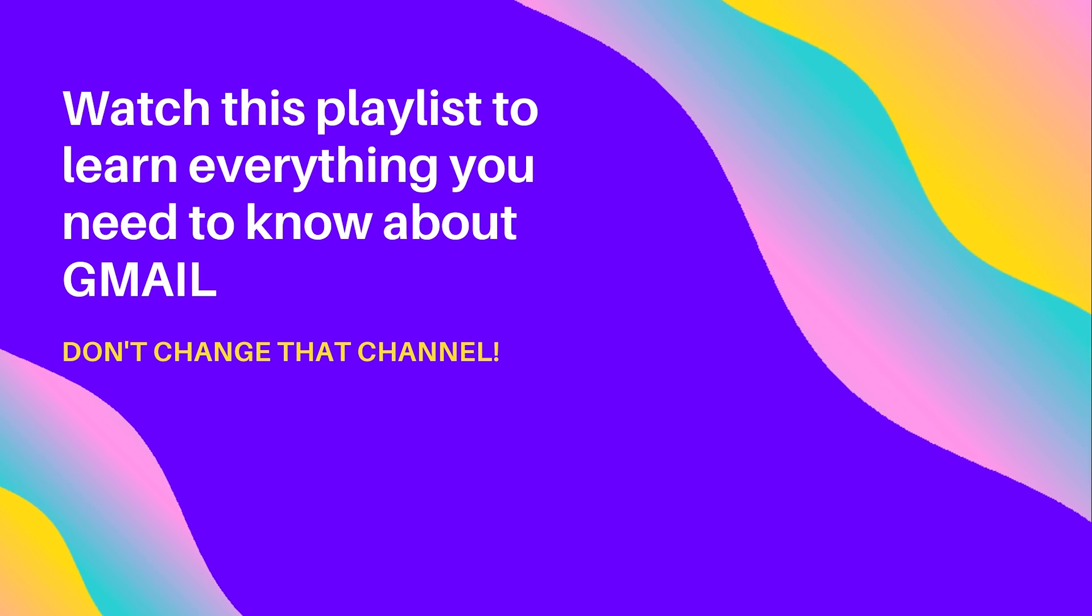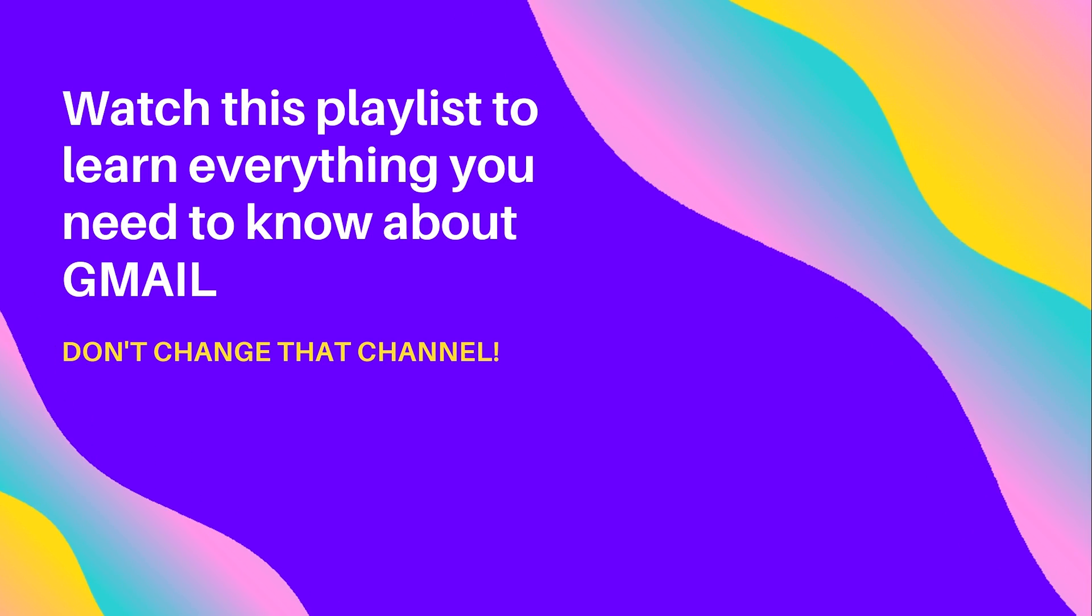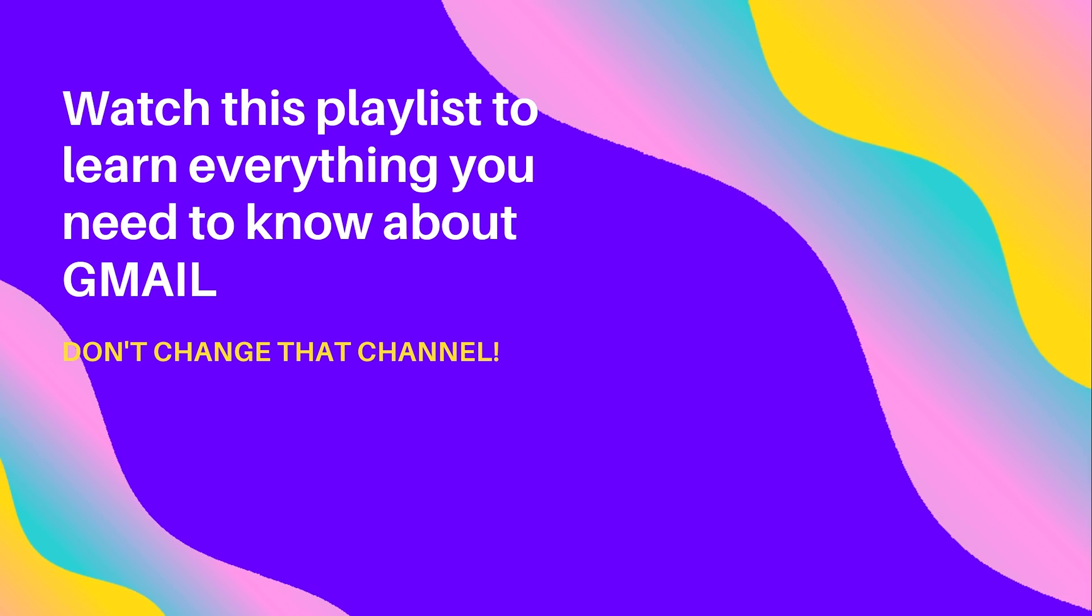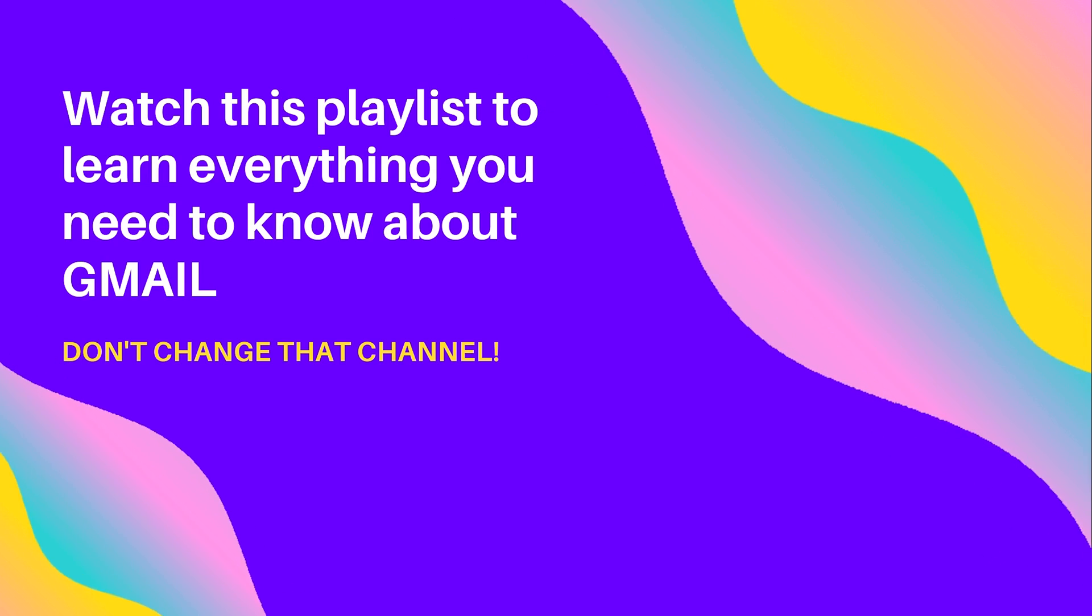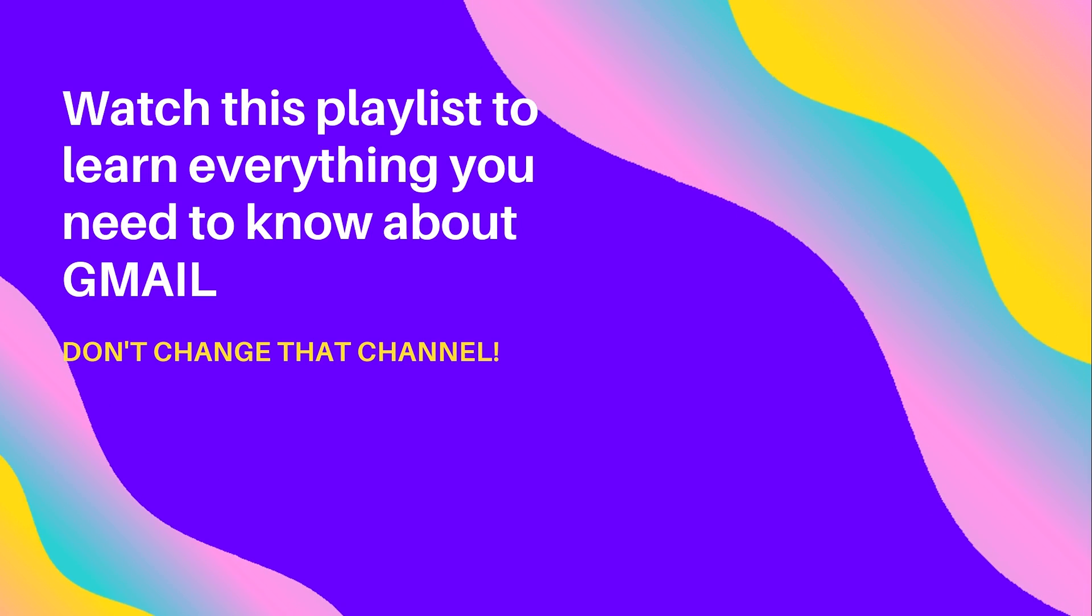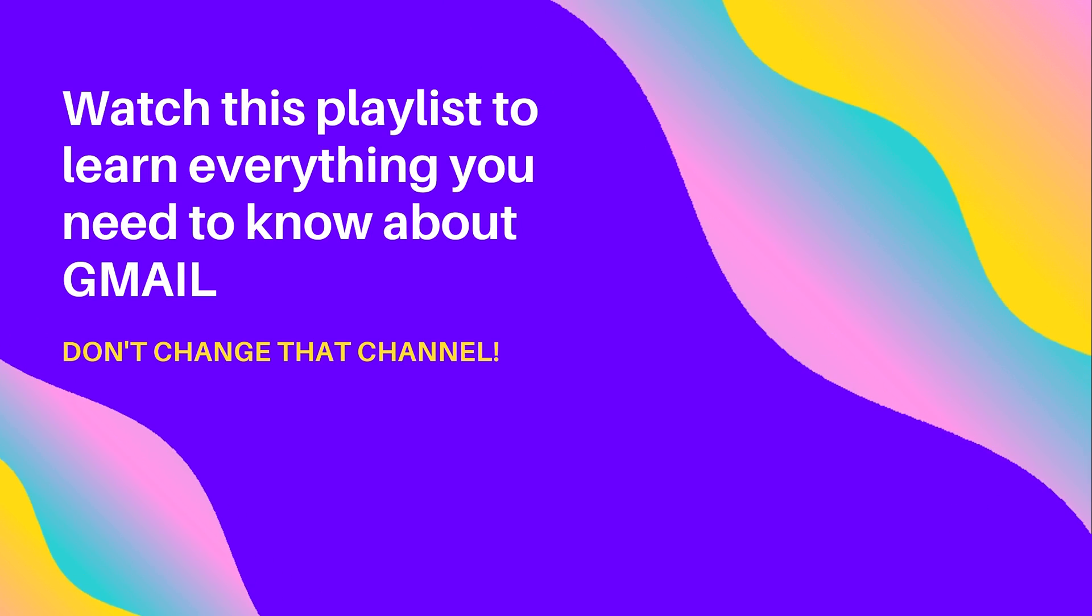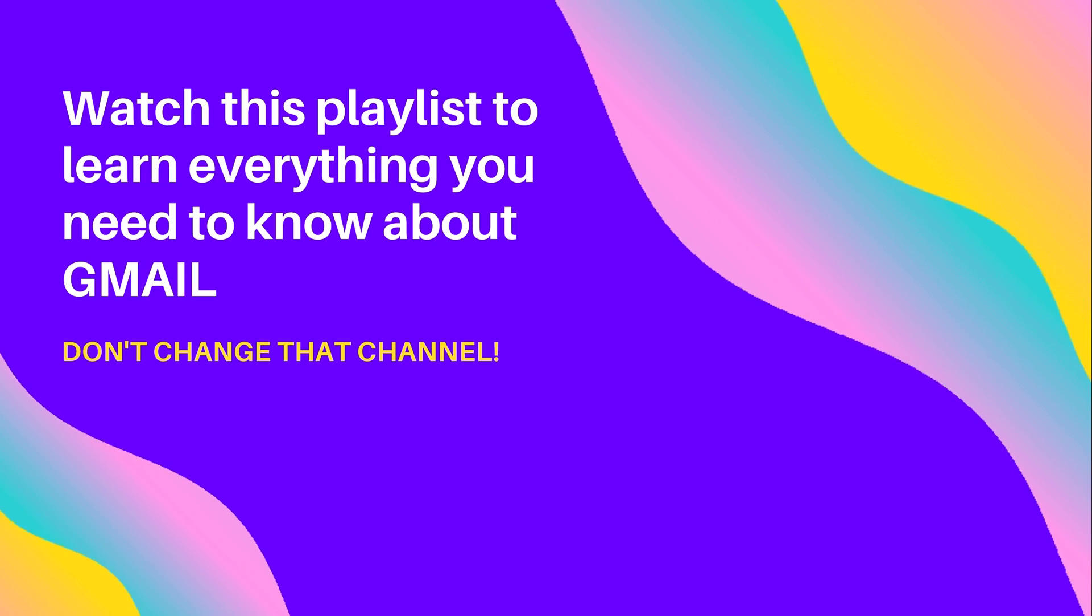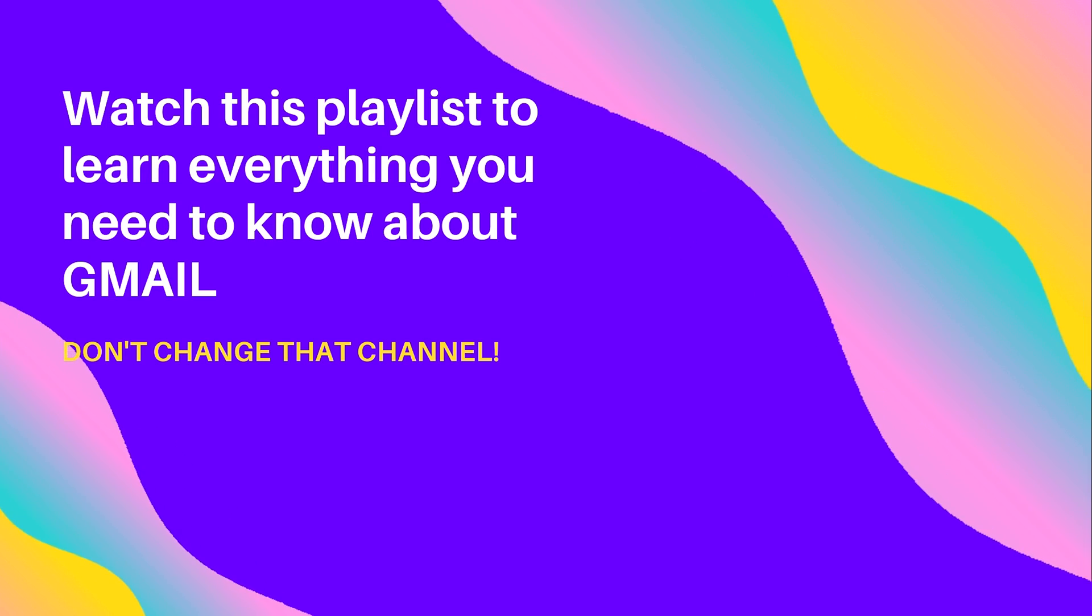Kurt here with Teach Mom How. Before you go anywhere else, check out this playlist I created for you. Everything you can ever need or want to know about Gmail is found in this playlist. Click the video playlist and watch. Also, please like and subscribe to my channel and hit that bell for notifications.